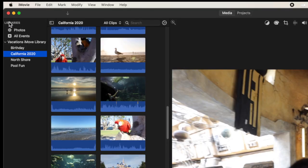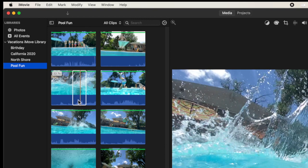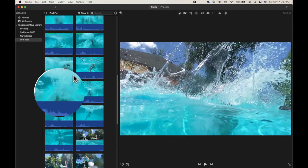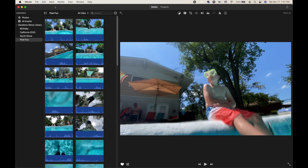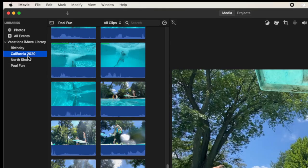To recap the overall organization: you really have to forget everything you've learned about folders and files and stick with videos going into events. The event is just a container, and that event is stored in a library. You can have multiple events like California, North Shore, and Pool Fun. Within each event you're organizing clips by marking them as favorites, unrated, or rejected.